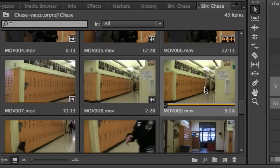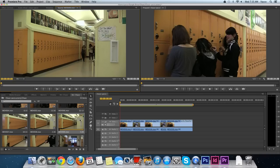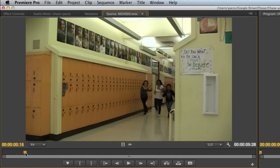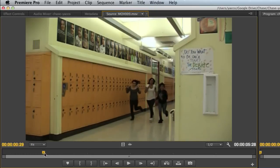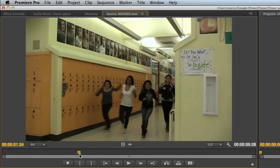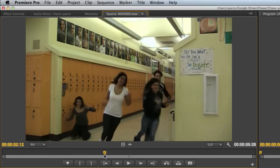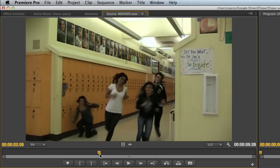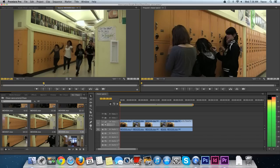I'll double click on my next shot, bring it up into the source viewer, and scroll through. Here's a different camera angle as the girls approach the first corner. I'm going to get a sense as they start to run around the corner.